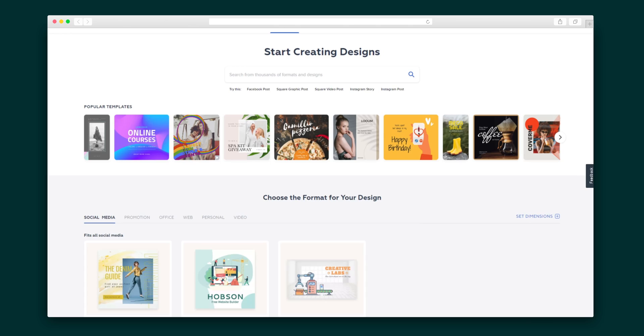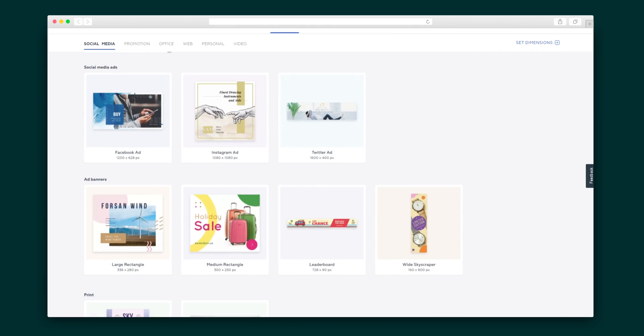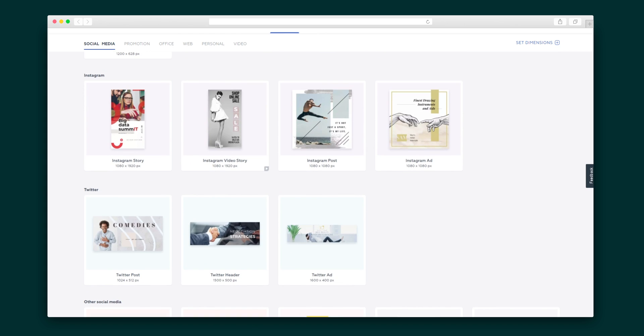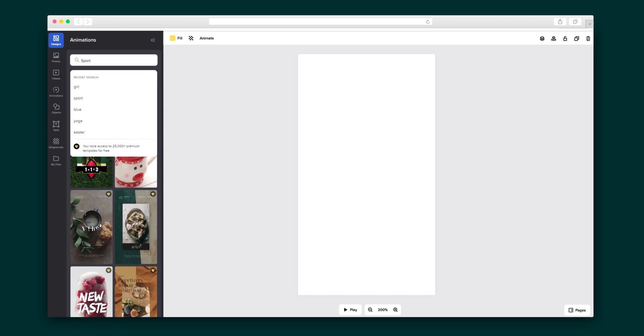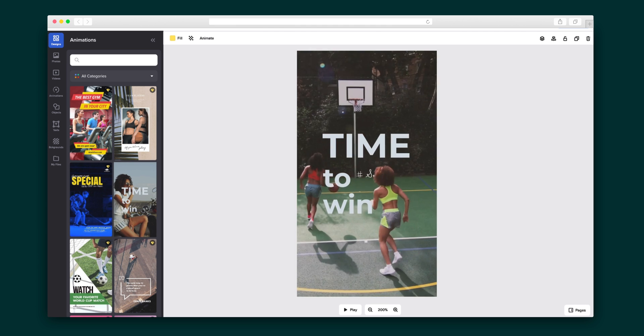And it could not be easier to use. Start your design by choosing one of Crello's 50 available formats, from Instagram posts to email headers to flyers. Everything you need for your print and digital marketing needs is right here in Crello's library. Next, you'll select one of their 30,000 thematic templates. I'm going to go with a sports theme, and then I'm ready to customize my template.